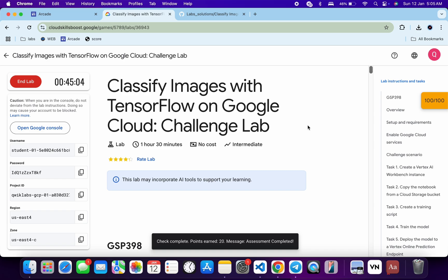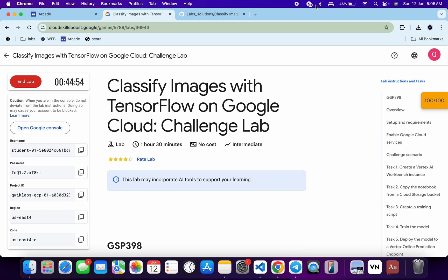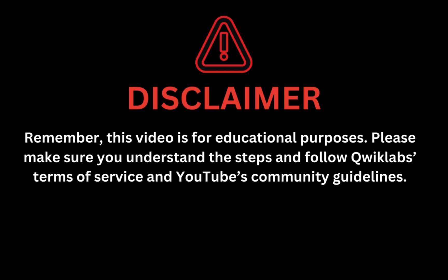If you still have any doubts, please let me know in the comment section. Thanks for watching and have a good day. Remember, this video is for educational purposes — please make sure you understand each step and follow the QuickLab terms and services and YouTube community guidelines.